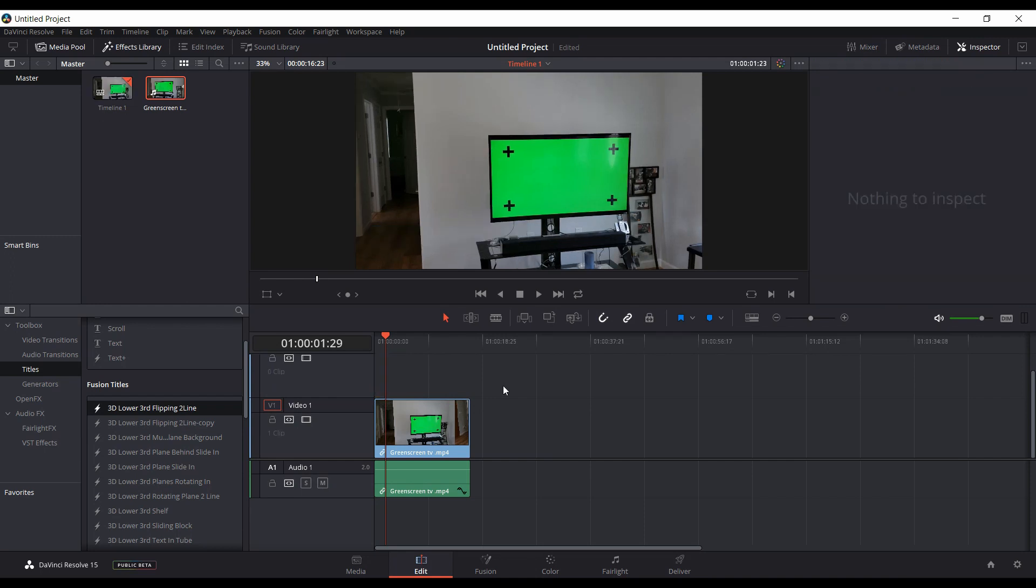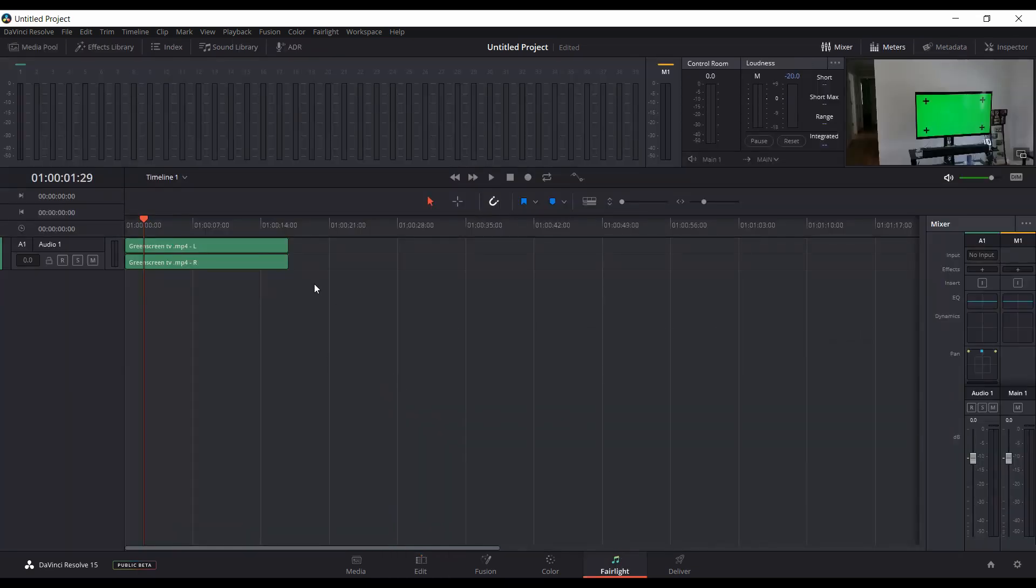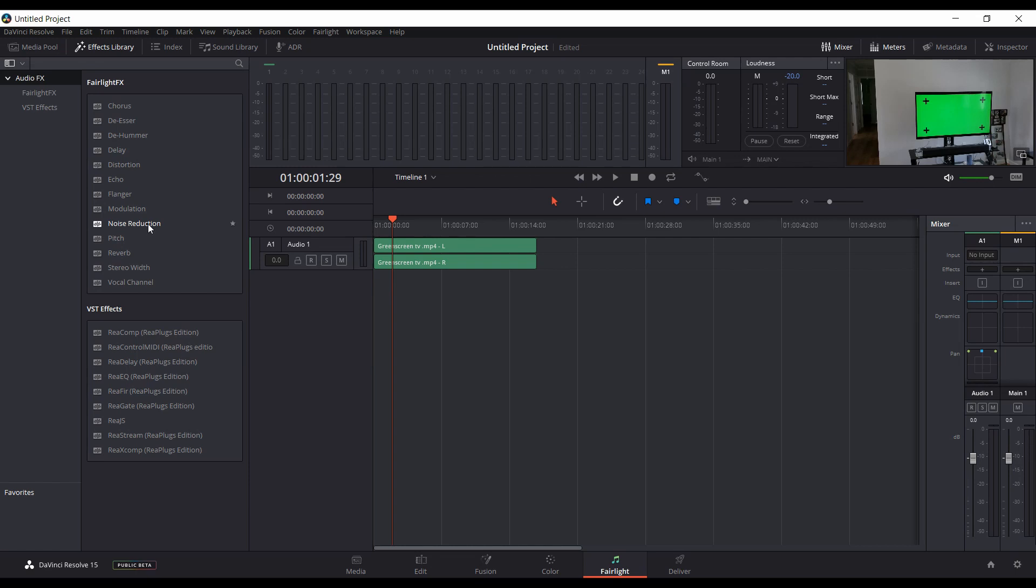I'll delete that. And then another pretty big difference, especially for Windows users of Resolve 15 beta 2: come into the Fairlight tab, you come to the effects library, we now have the noise reduction plugin, which was missing in the Windows version of the first beta. So that's a nice addition for us Windows users, and I actually have a quick video on using it in the Windows version with a demonstration.